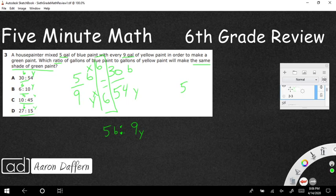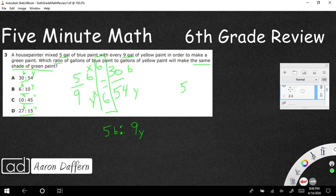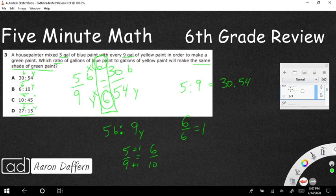Let's look at B just to make sure it's not correct. We've got five over nine. Does that equal six over ten? No. What that's doing is adding one, plus one. But that's not how equivalent fractions, or in this case, equivalent ratios work.